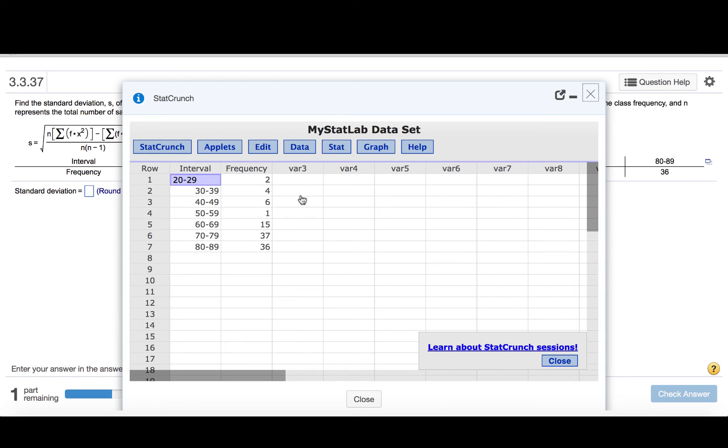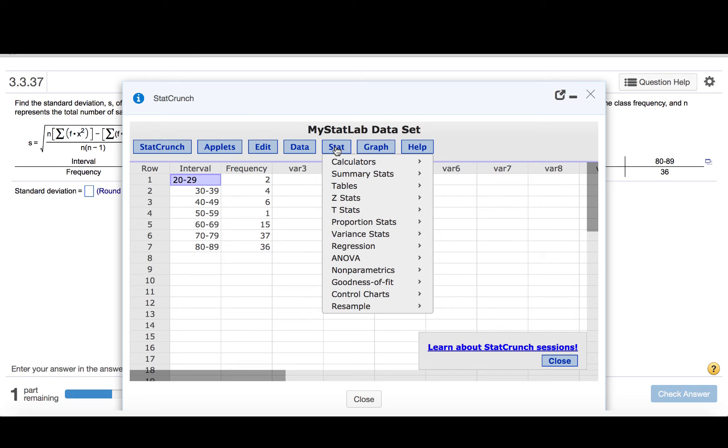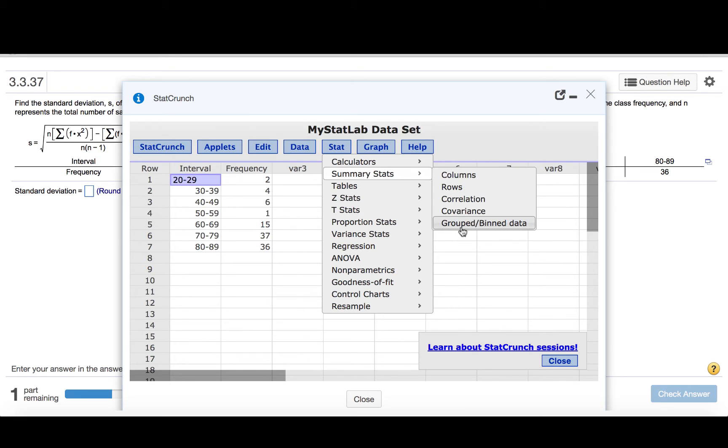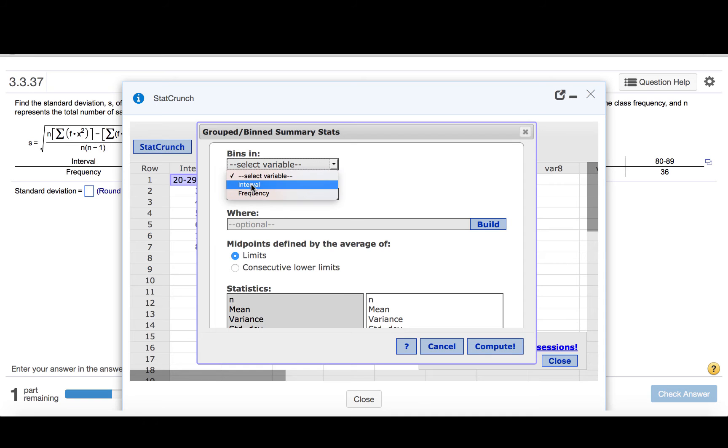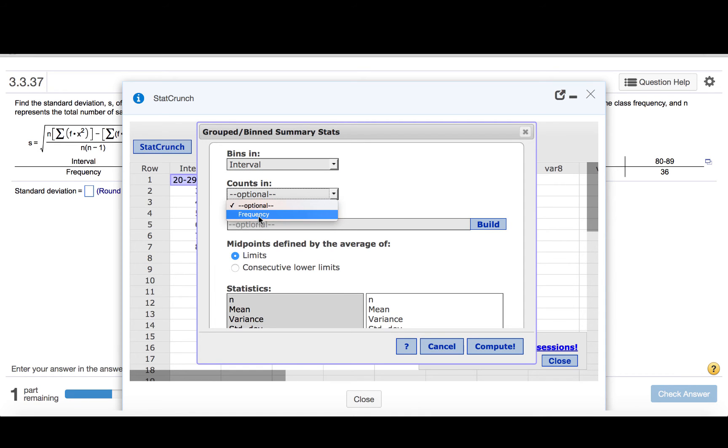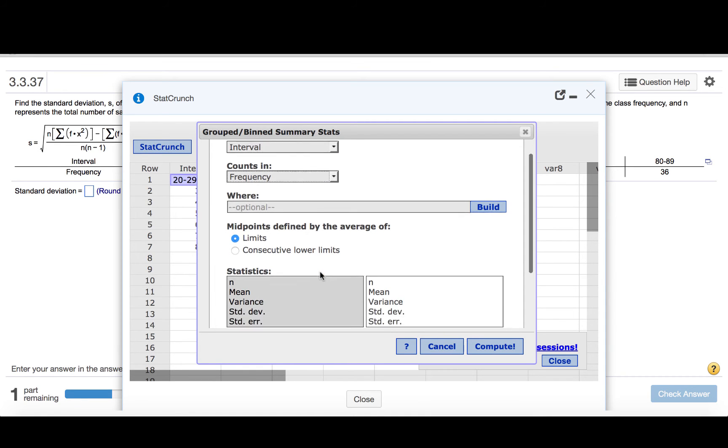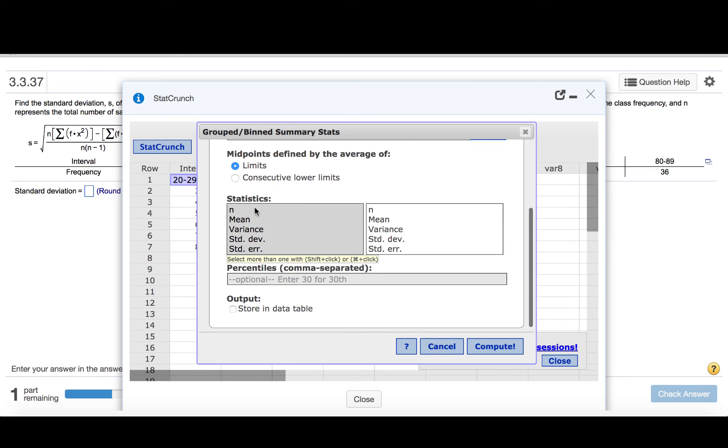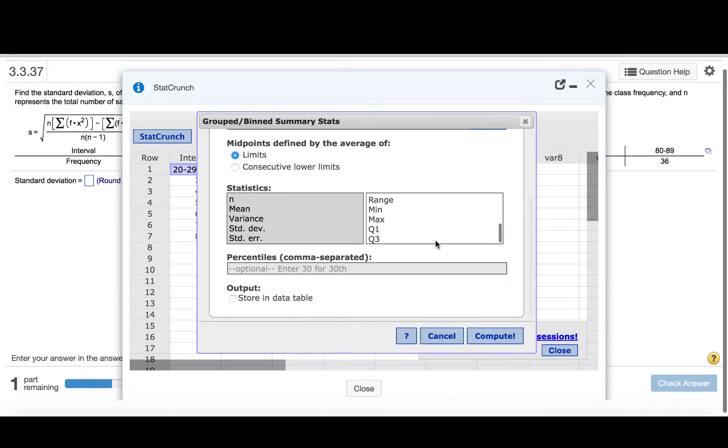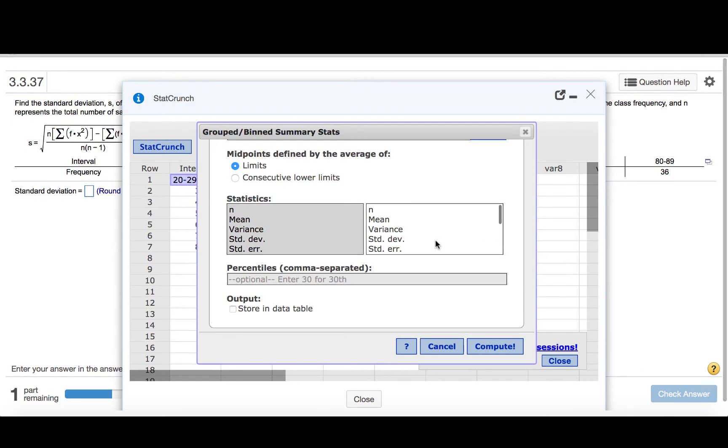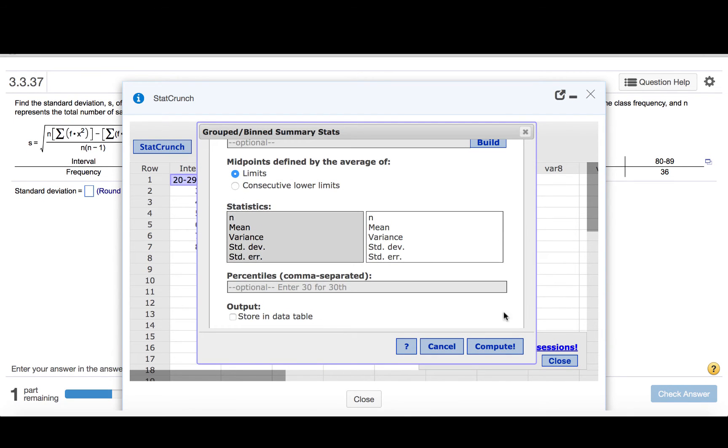So what we want to do is find the standard deviation. So we'll click Stat, Summary Statistics, Grouped Binned Data, Bins In, so that means the classes, those are in the interval column, the counts are in the frequency column. All of these items that are listed here in this box will be computed. The standard deviation is listed, so we'll click Compute.